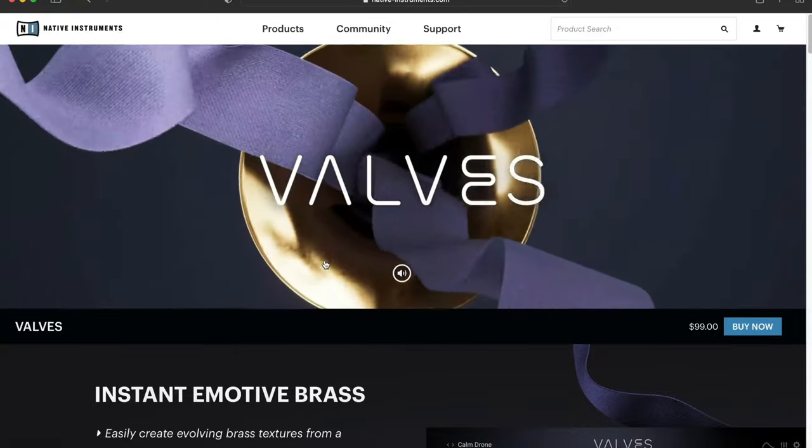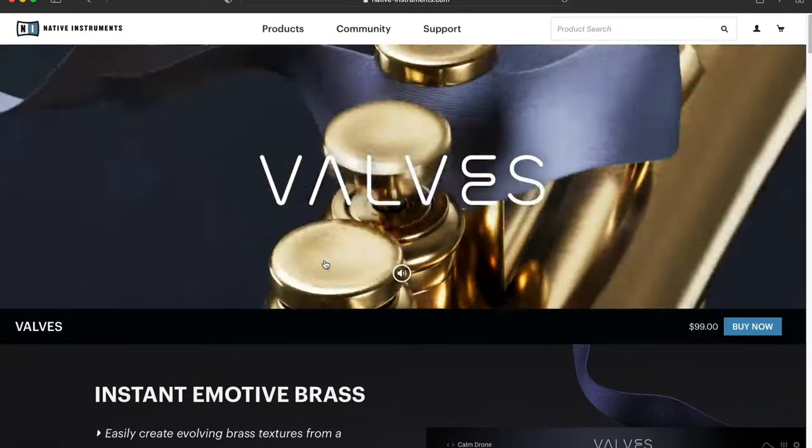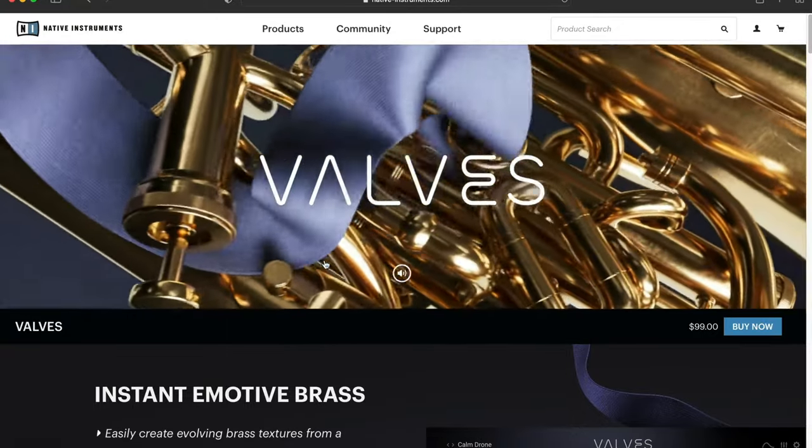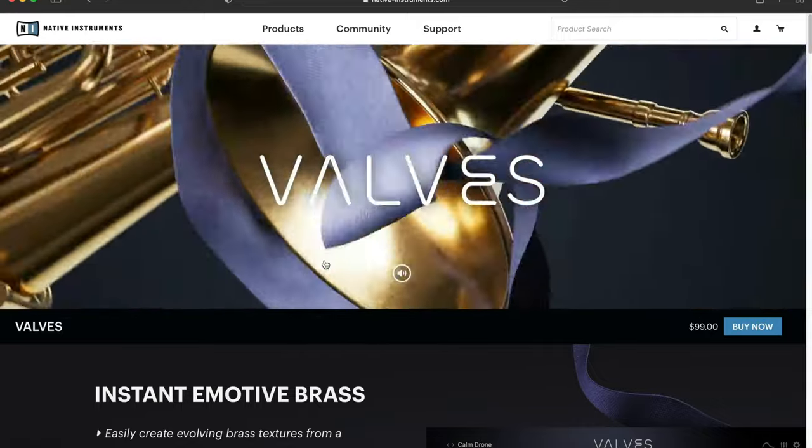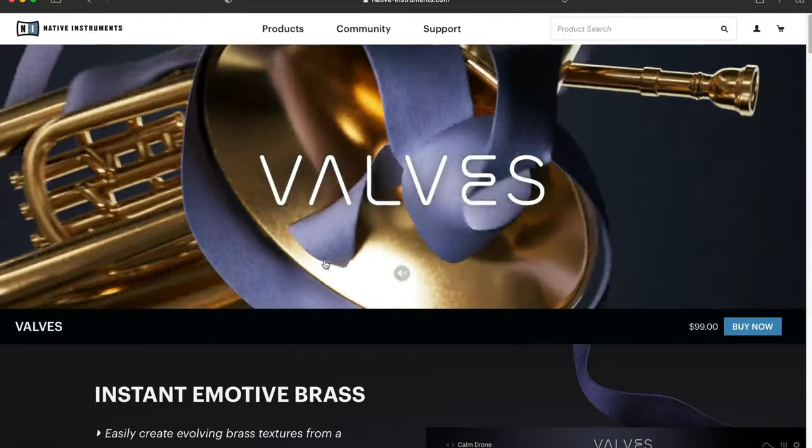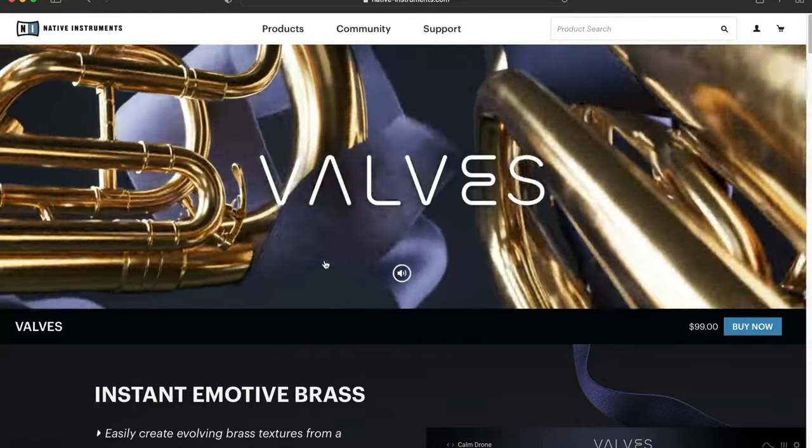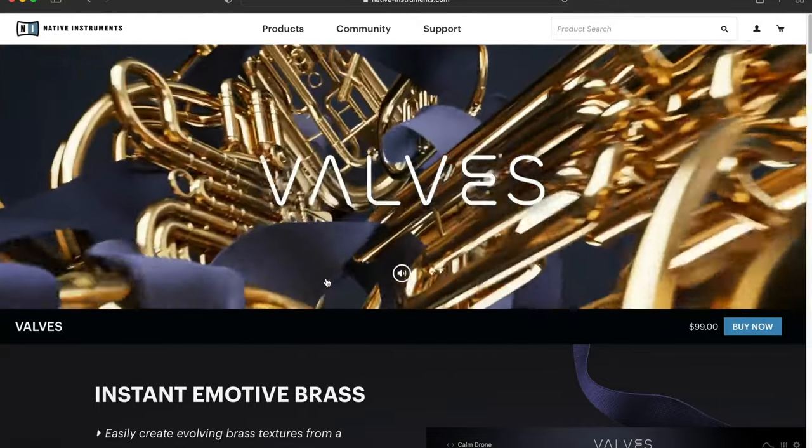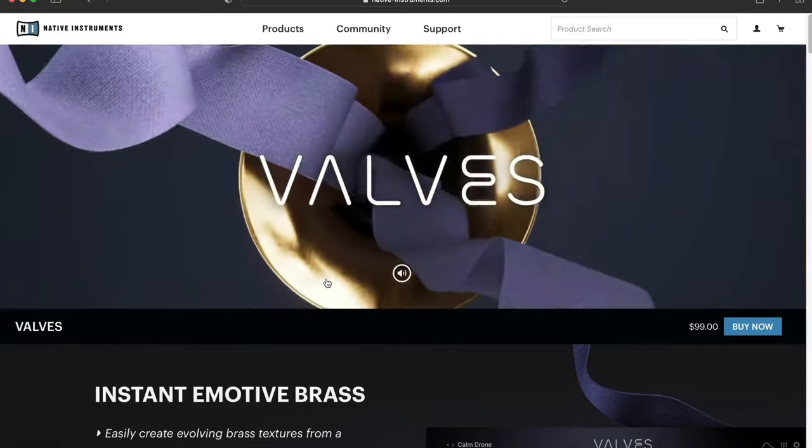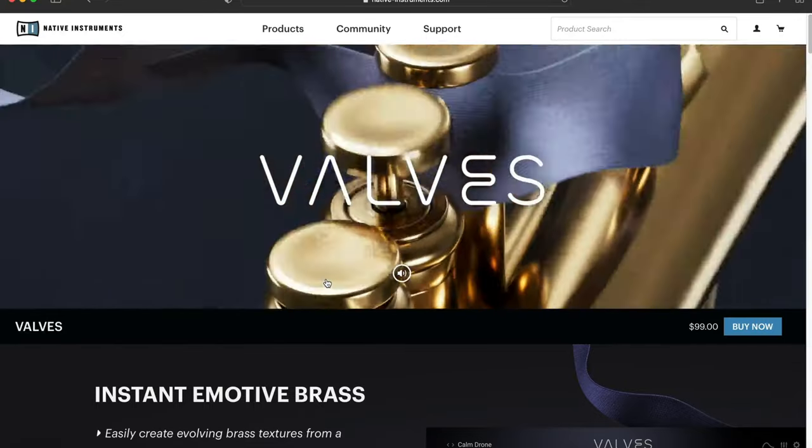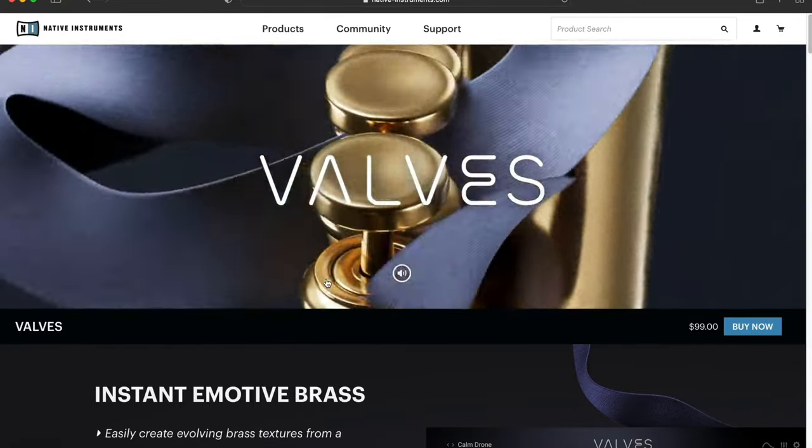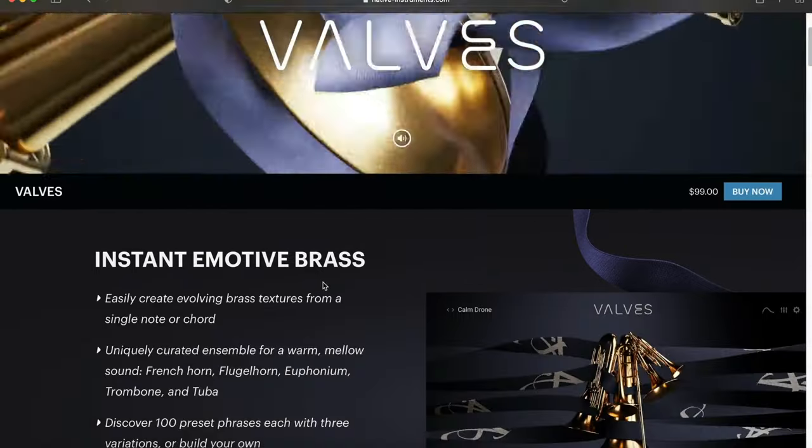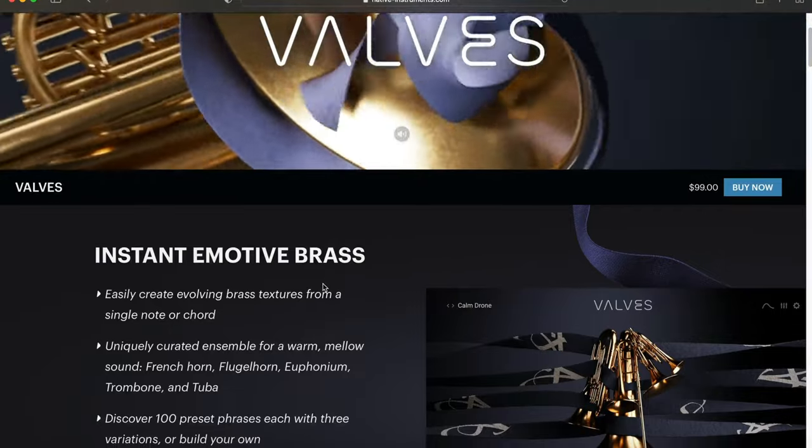Native Instruments has released a new Kontakt instrument called Valves, as you see on screen. It's $99 to buy, and if you guys are interested in checking it out, go ahead and click the link in the description. It is an affiliate link. In this video, we're just going to play around with it, go through the description, and show you guys what it does.